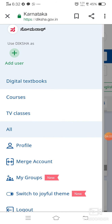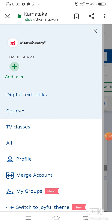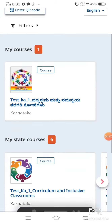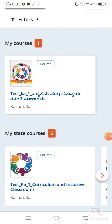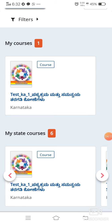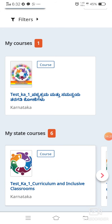Here we can see the profile. Under our name there is a profile. We have to click on the 'Courses' button and we can see our courses. Here we see the courses — for Kannada medium there are three modules and for English medium there are three modules, making a total of six modules across both mediums.